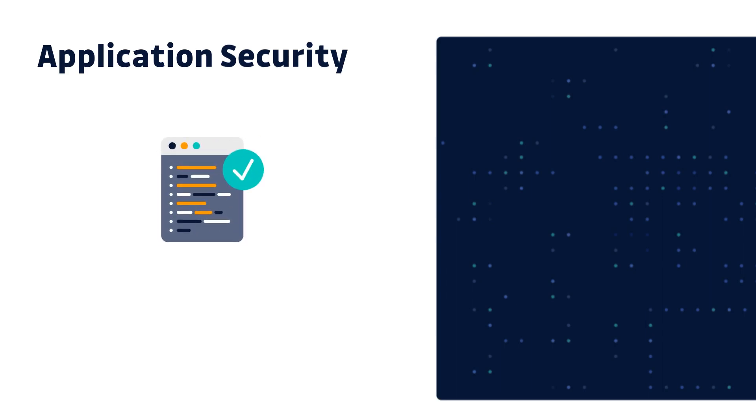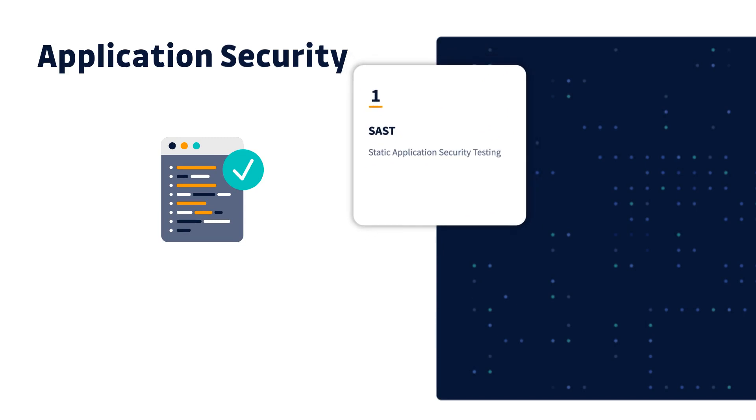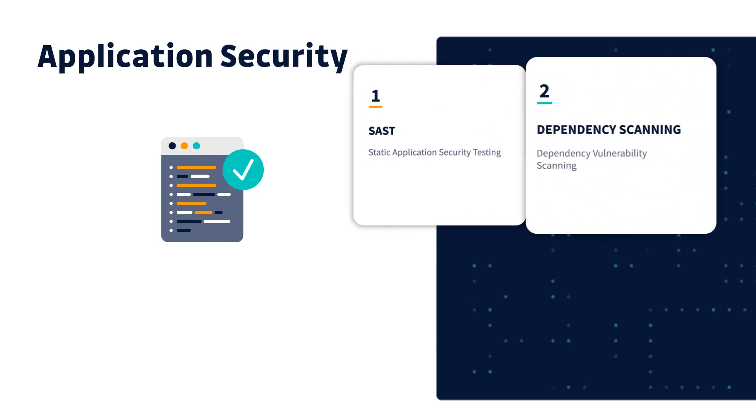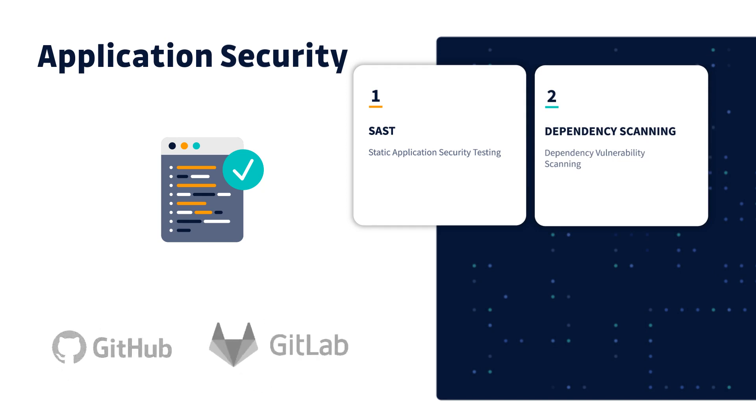When we think about securing our software applications, often we think about SAST tools such as Checkmarx or dependency vulnerability scanning. How then do we explain the emergence of a brand new application security category defined by major players in the industry such as GitHub and GitLab themselves?